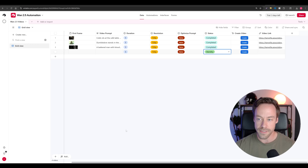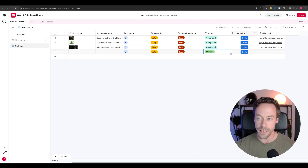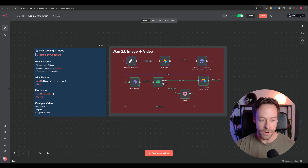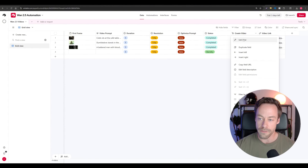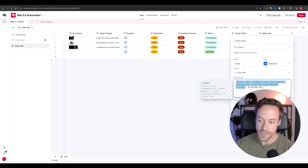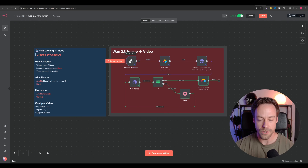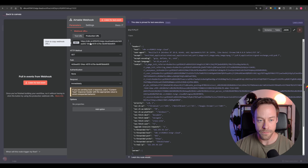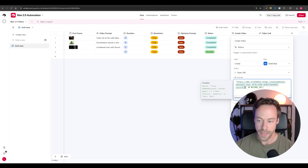All you have to fill out is the status, define what you want, and give it the prompt and the first frame. That simple — you click the button and it runs. The only thing you need to edit when you get this template is the webhook URL. You click into the webhook module, go to the production URL, copy it, come back into Airtable, and paste it into the formula field — everything up until that equal sign. And when I give you the base, it'll show you exactly how to do it.